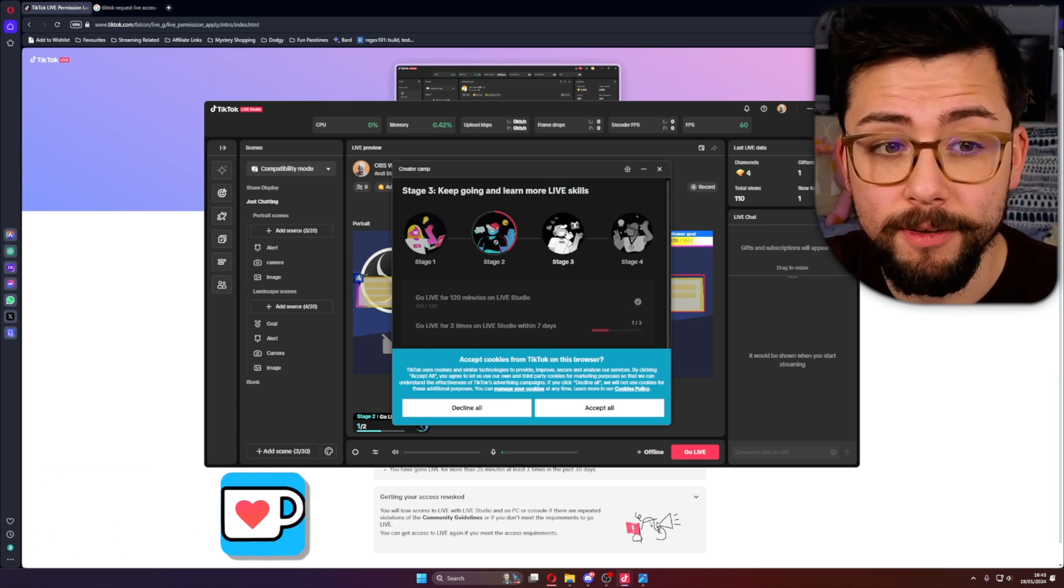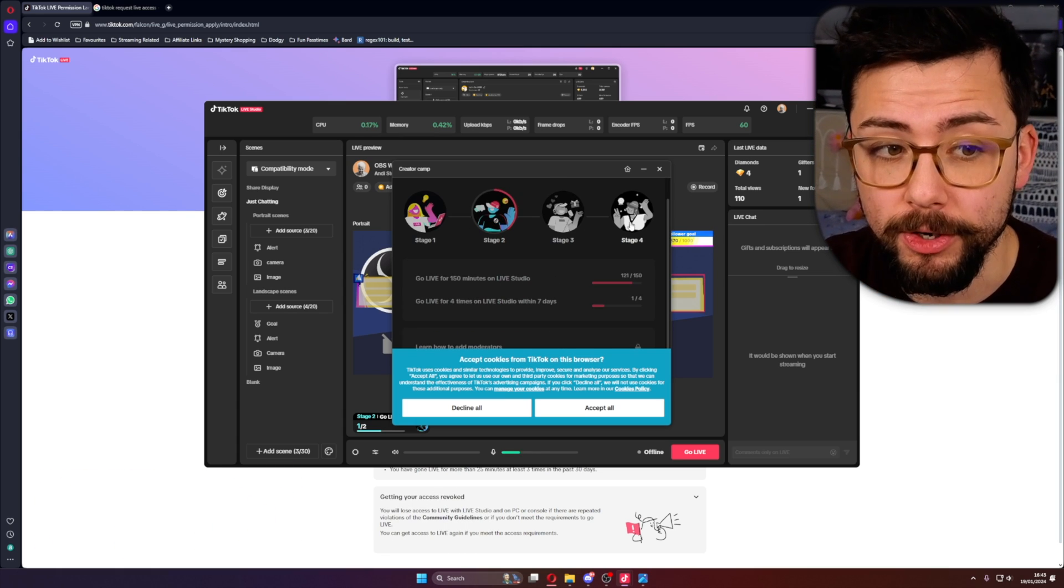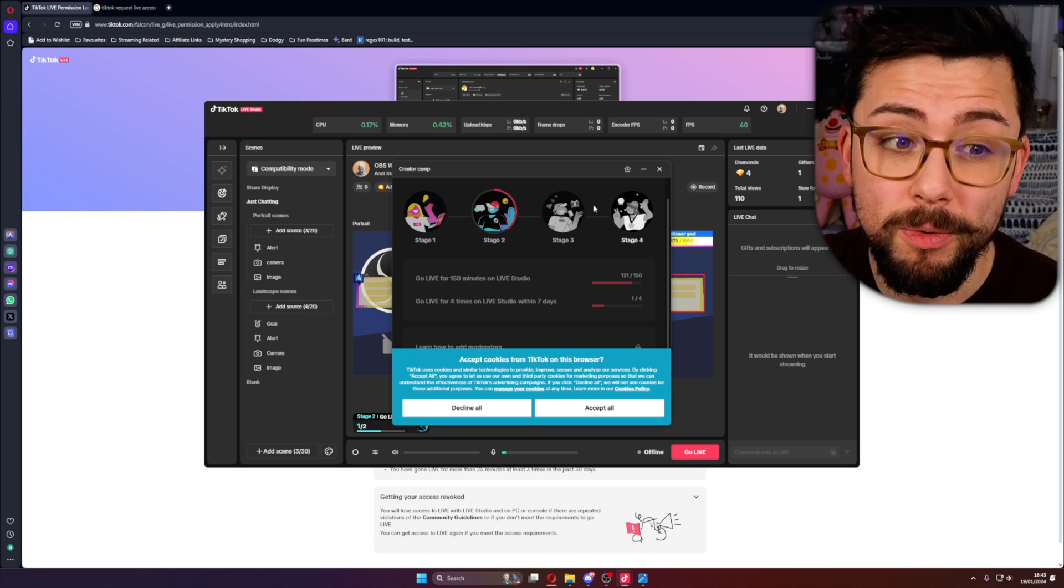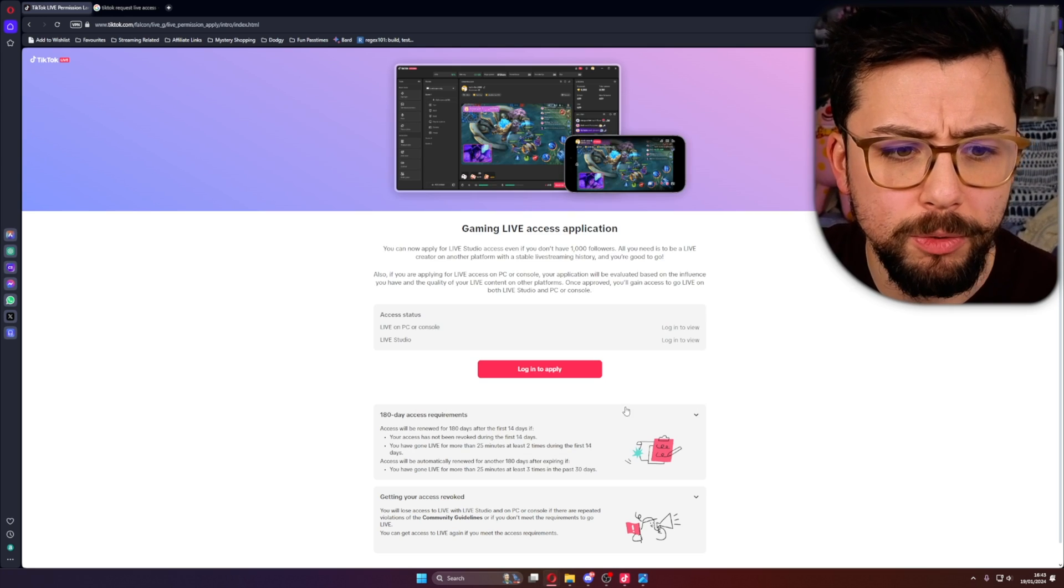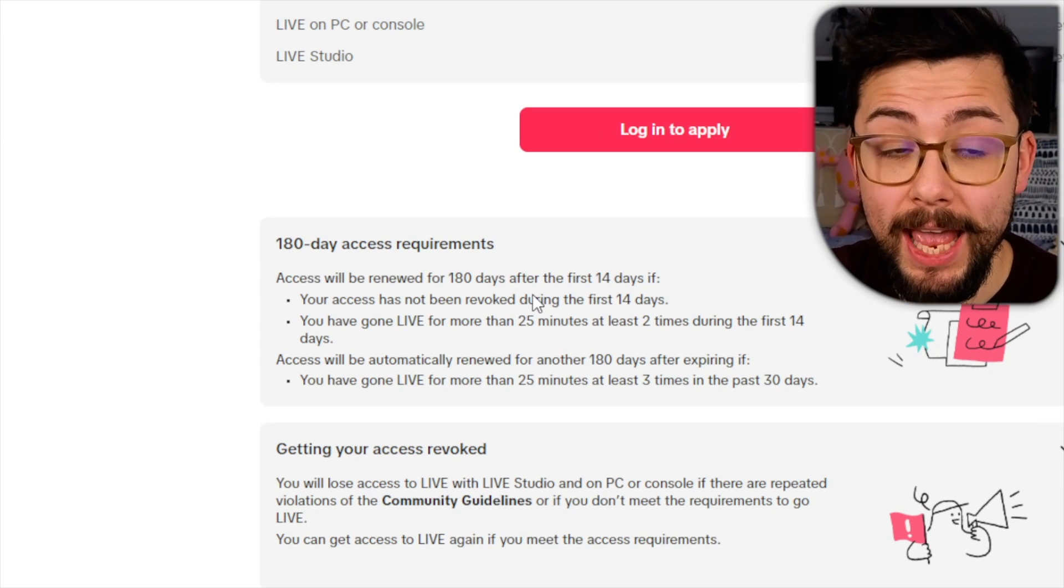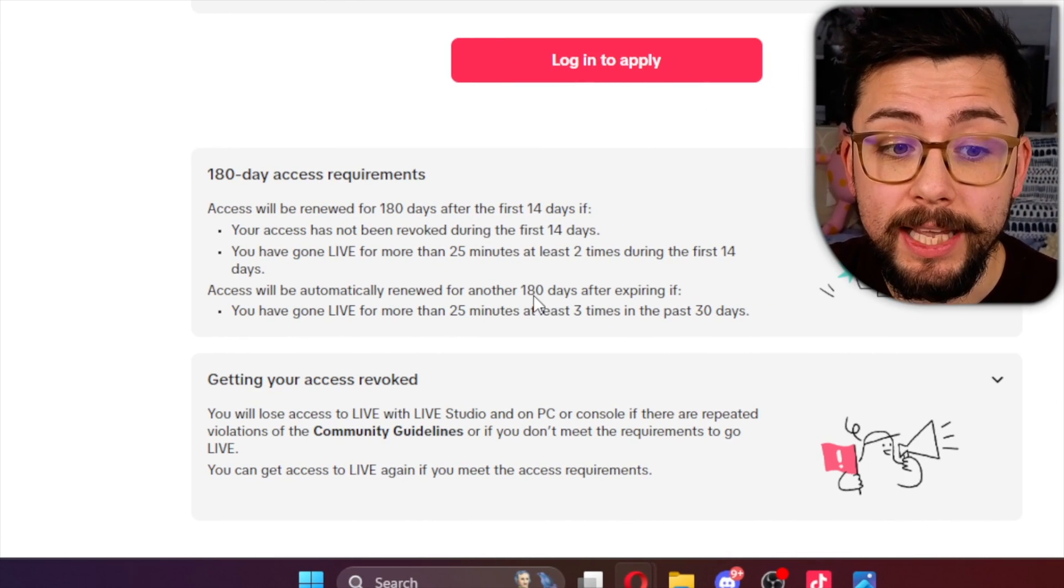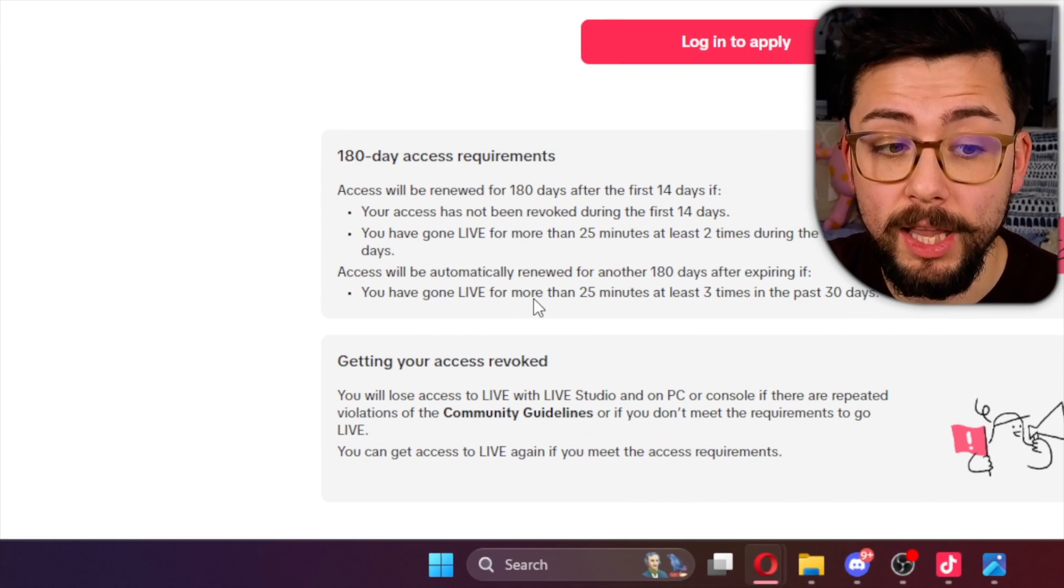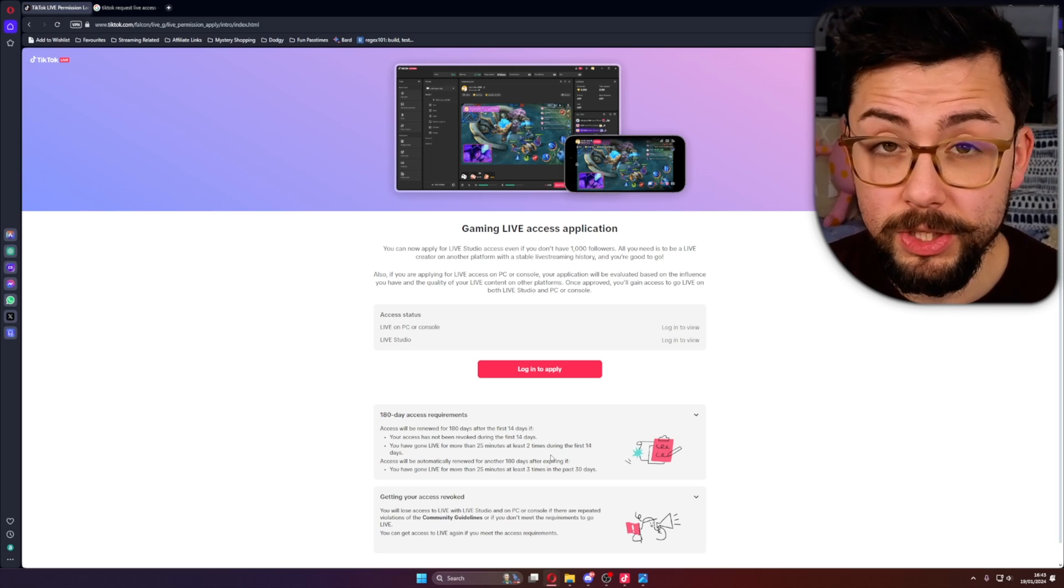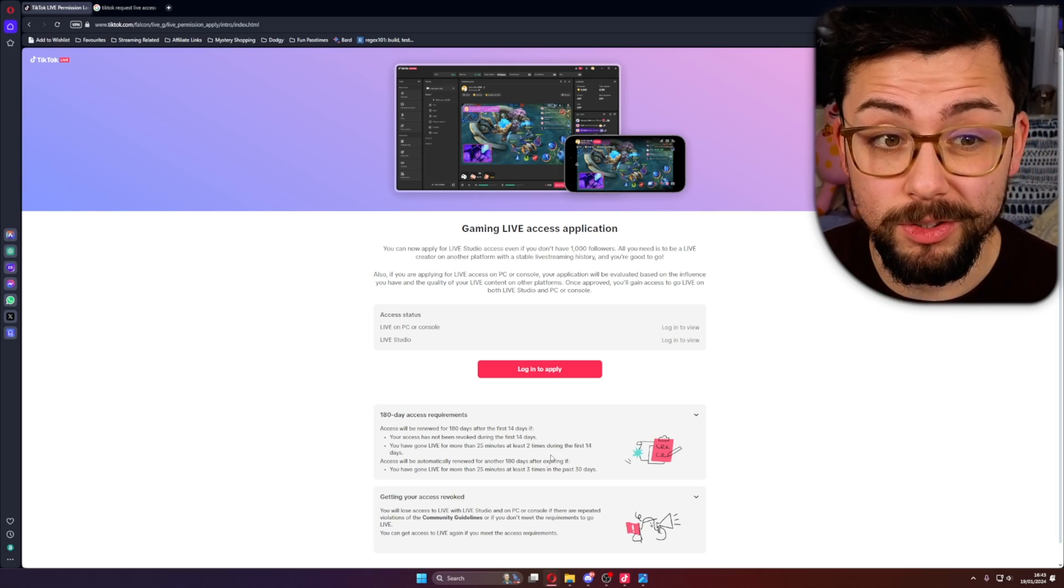You've also got stage three and so on, and you've got to complete these goals to make sure it will give you access. I think it was up to 180 days which then it can be renewed again if you've gone live for more than 25 minutes at least three times in the past 30 days.